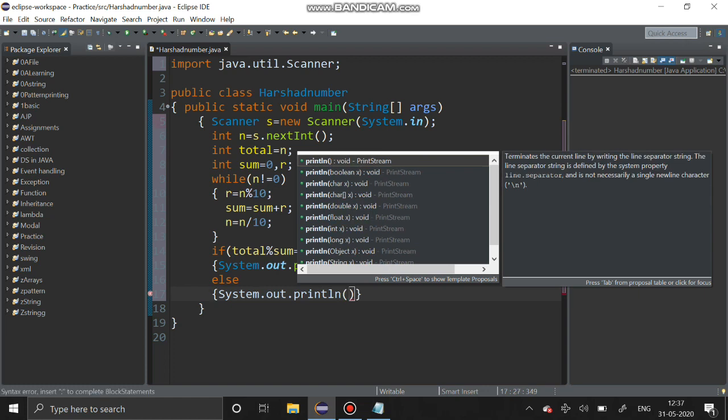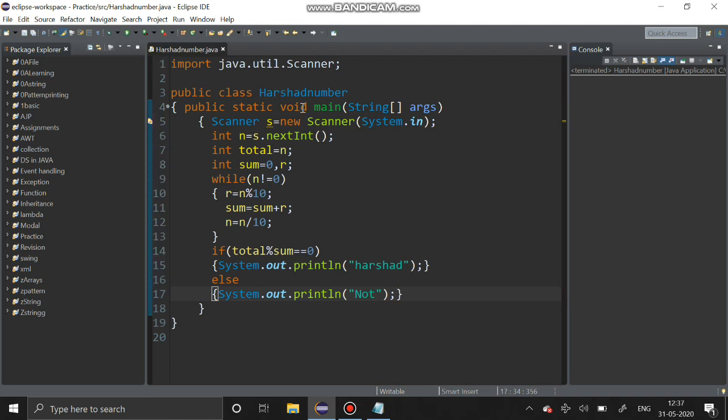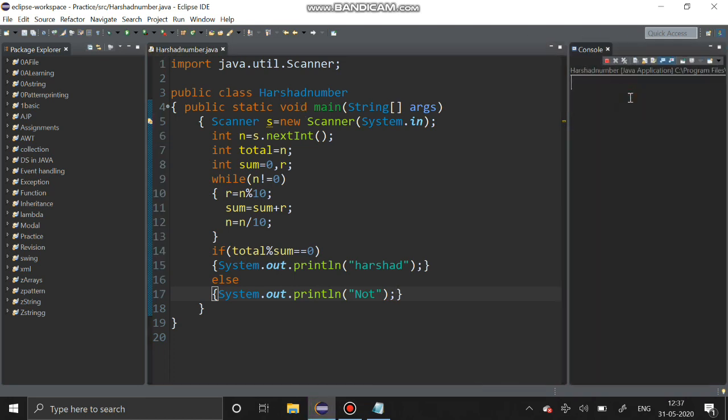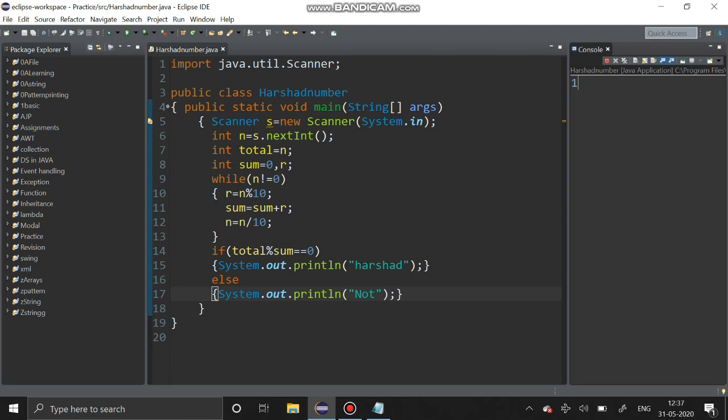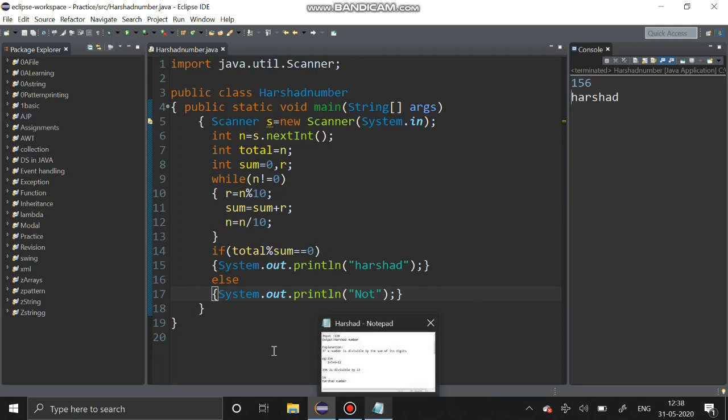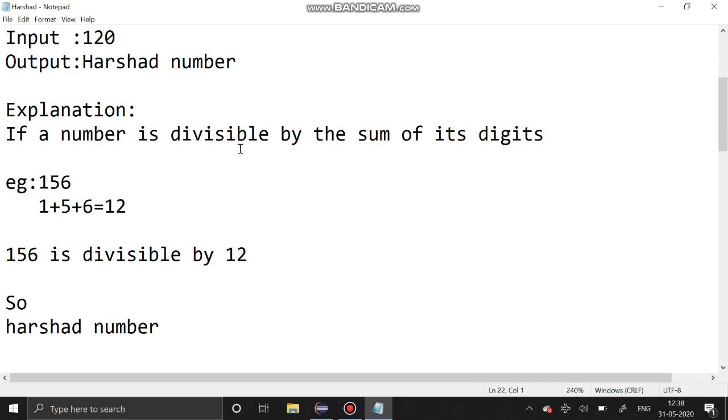We have completed the program, now let's run it. I am going to enter 120, yes it is a Harshad number. 156, that is also a Harshad number. I got the output correctly. Try to solve Harshad number series, this is the Harshad number series.